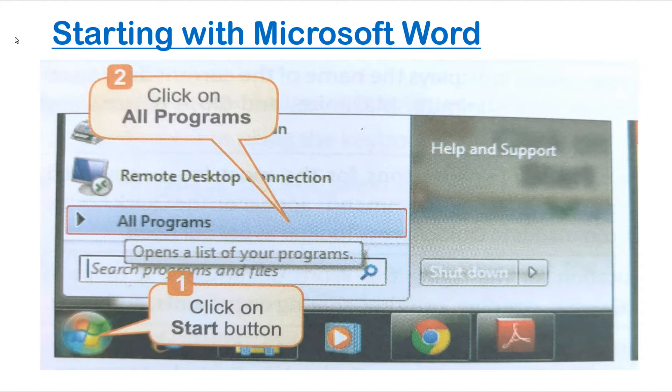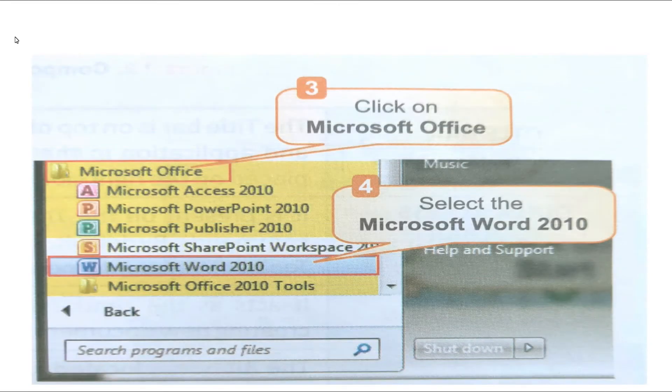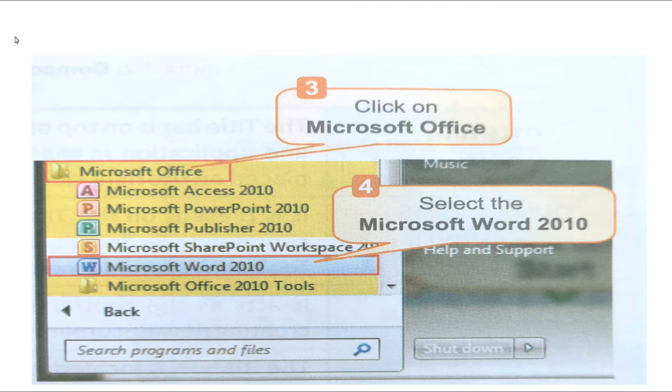Then select All Programs from the start menu. Then what to do? Click on Microsoft Office, and then select Microsoft Word 2010, and Microsoft Word 2010 will be open.